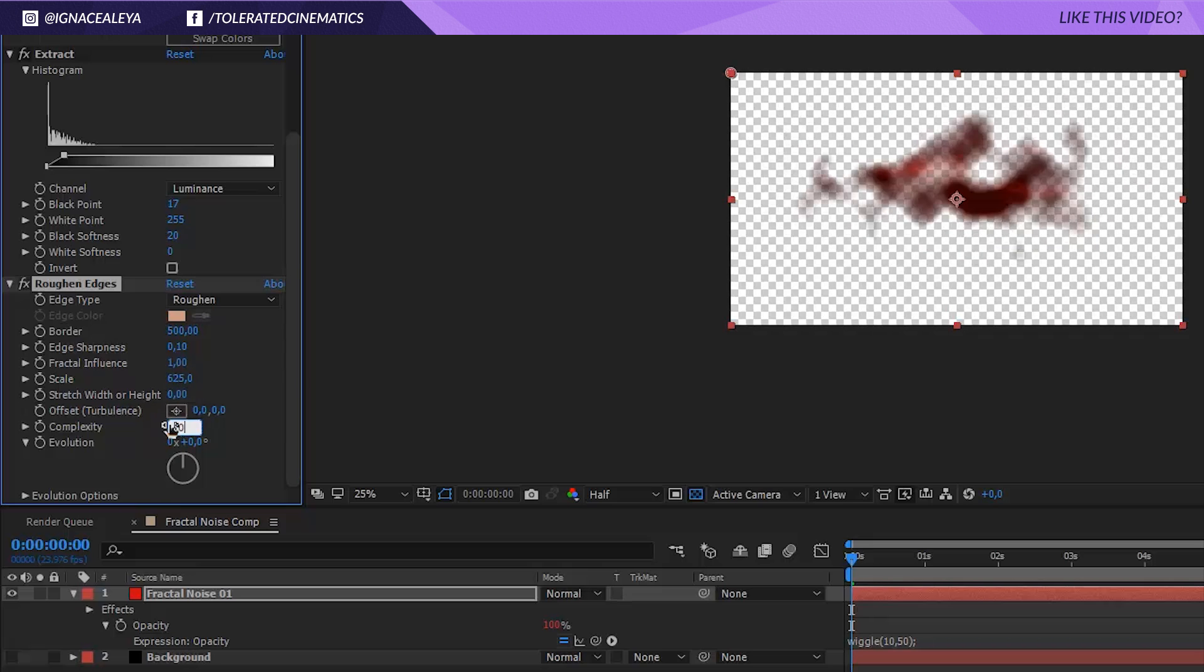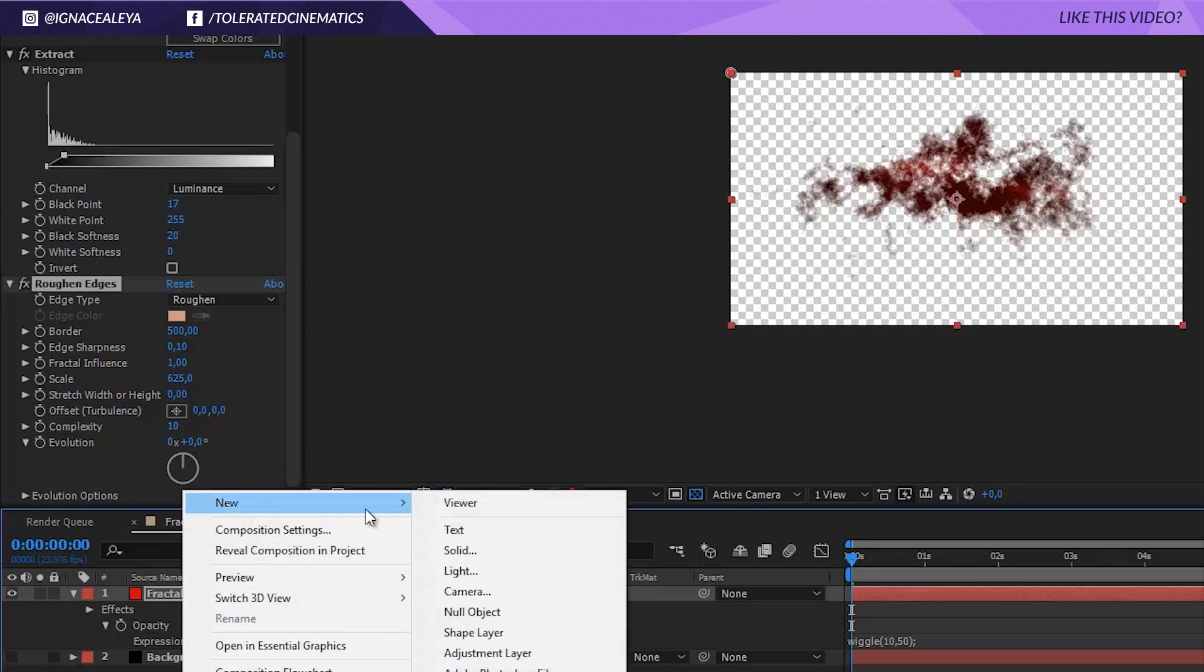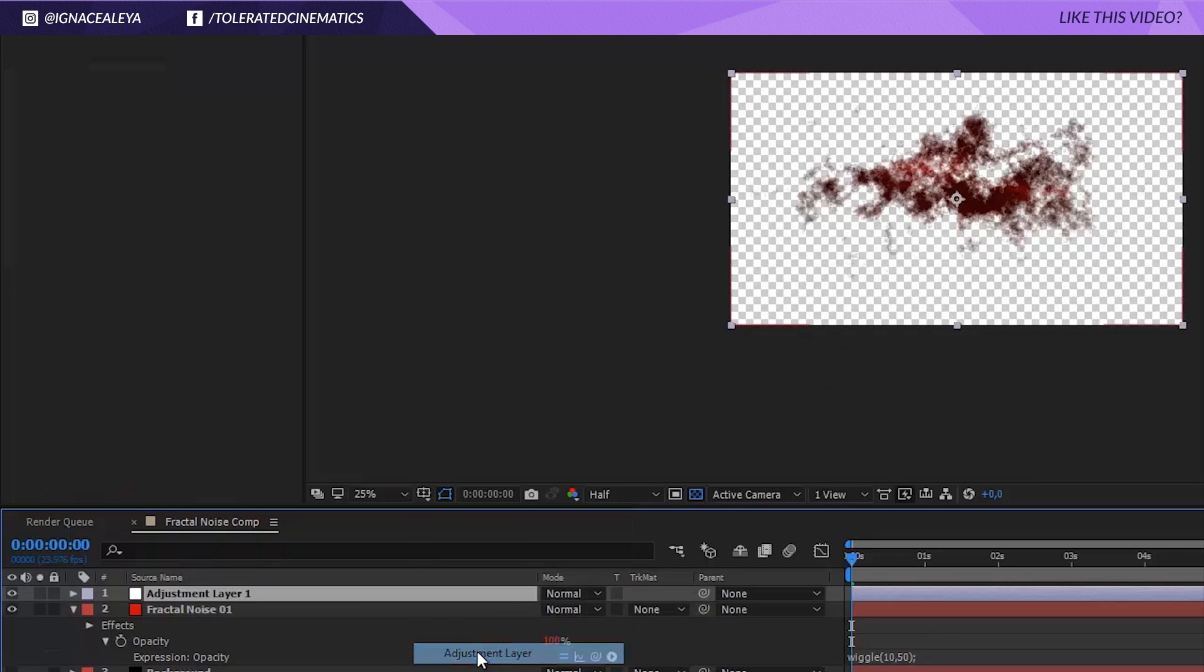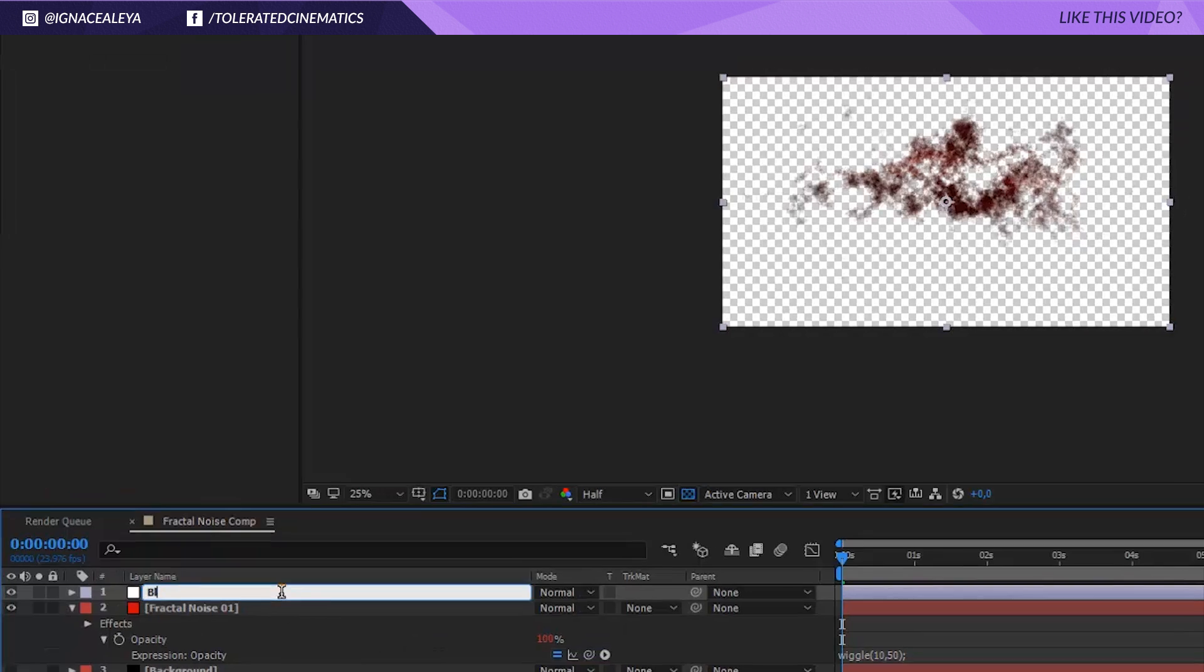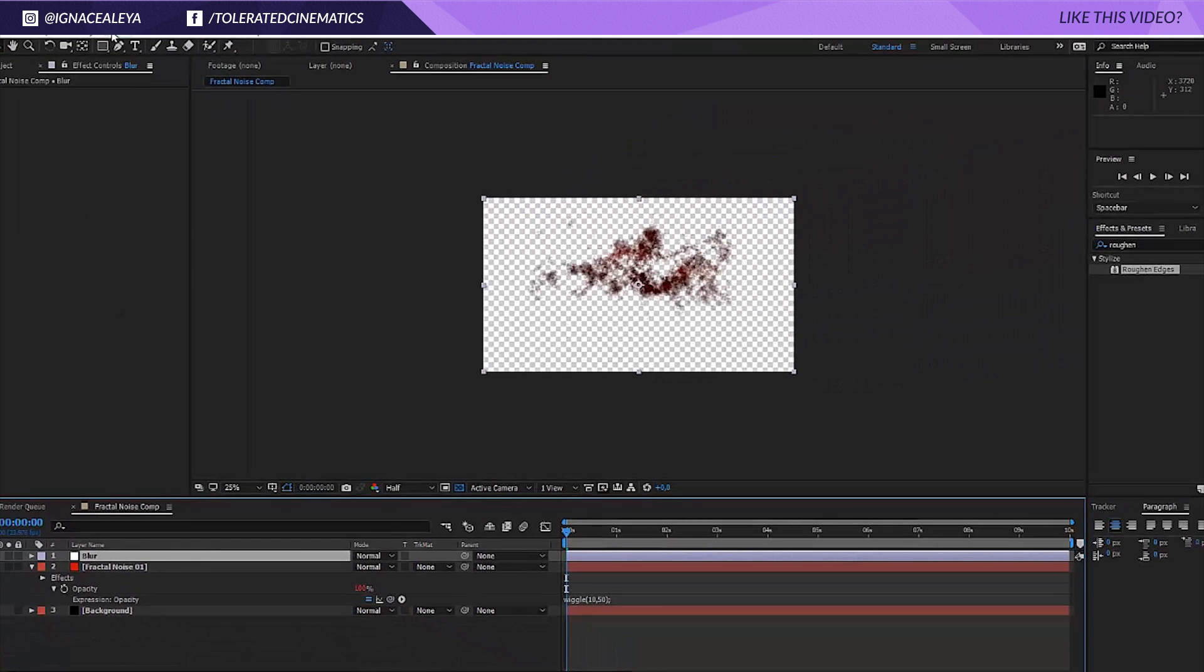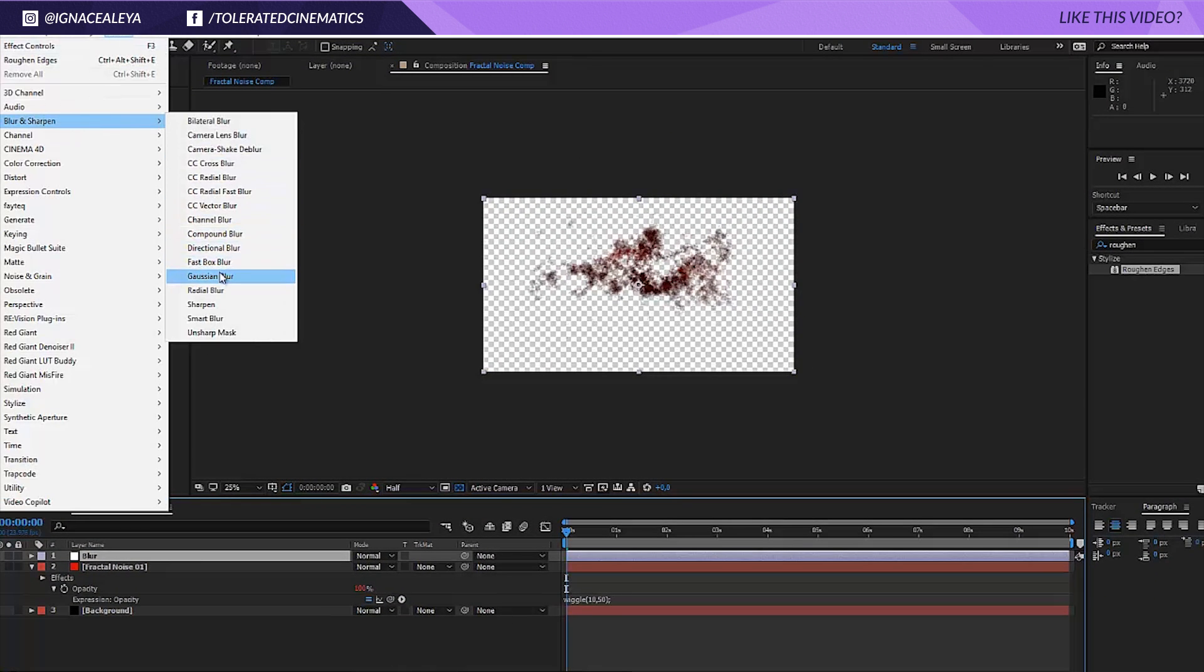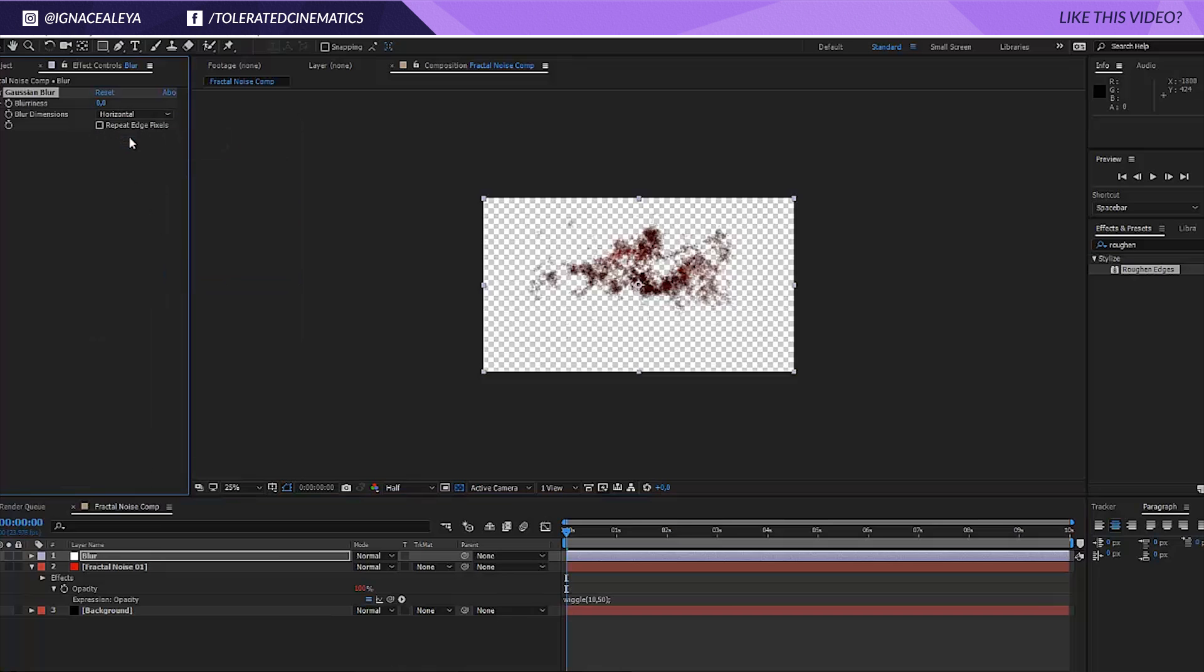Now create a new adjustment layer and rename that adjustment layer to blur. We're going to affect blur and sharpen and apply a Gaussian blur.